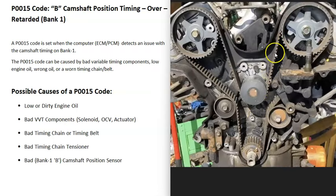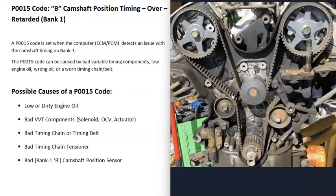A very common problem with timing chains or timing belts is that when they get old, they start to stretch out, and when stretched they can throw the timing off a little bit. So if the timing chain or timing belt has a lot of miles on it, that can cause problems. There's also what's called a tensioner that holds the timing chain or timing belt tight. If there's some kind of issue with it and it's not holding everything tight, that can also throw off the timing and cause issues.